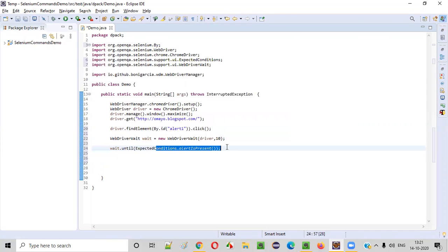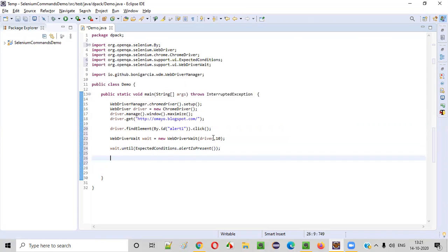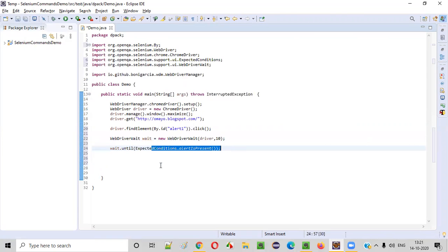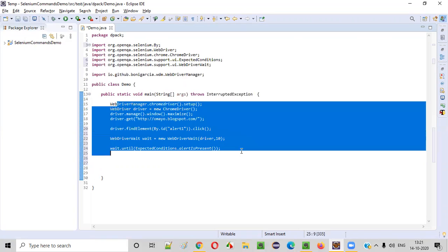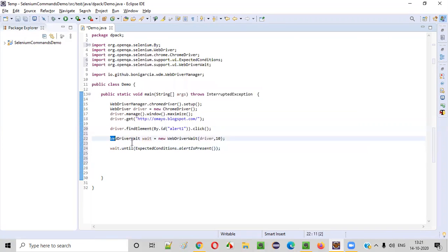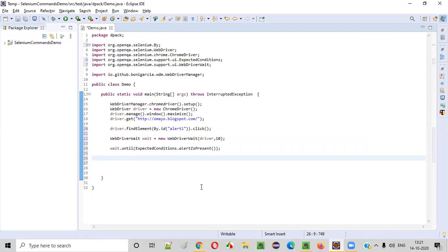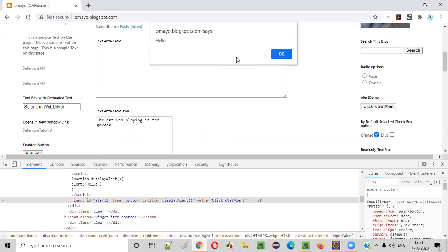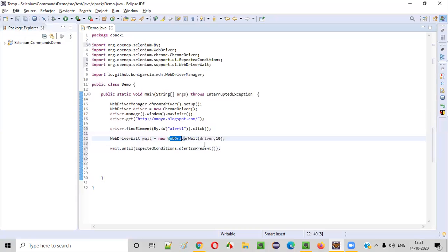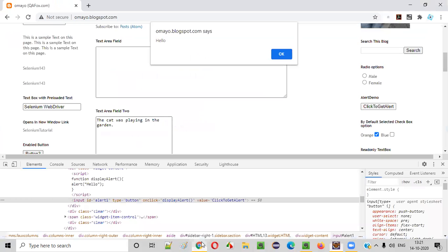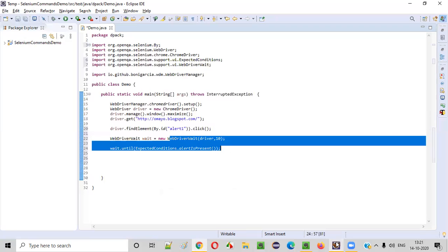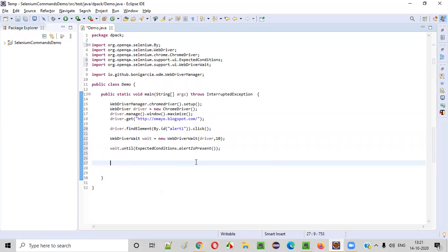Within 10 seconds, if the alert comes, Selenium will proceed. Selenium will not wait for the complete 10 seconds — if the alert comes in one or two seconds, Selenium will only wait that long. Once the alert is displayed, we can perform any operations on it. Now, once the alert is displayed and we've waited for it, let's say I want to accept the alert.